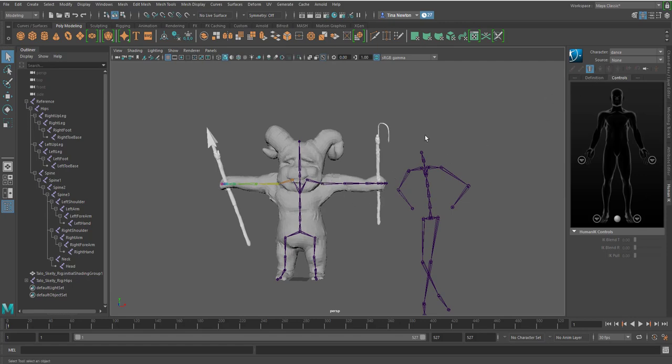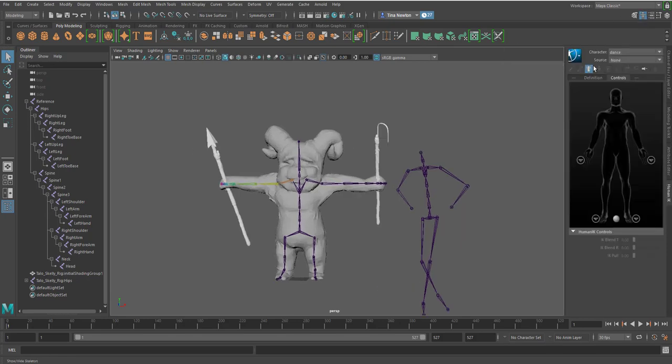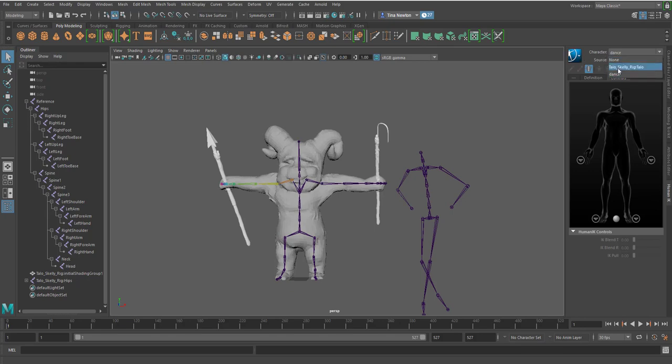And what we're going to do is come over to the HumanIK box again. Make sure it's turned on by this little icon up here at the top that looks like a little doll. And we're going to go to character and pick the actual rig name. So that's the Teo Skelly rig. Click on that.